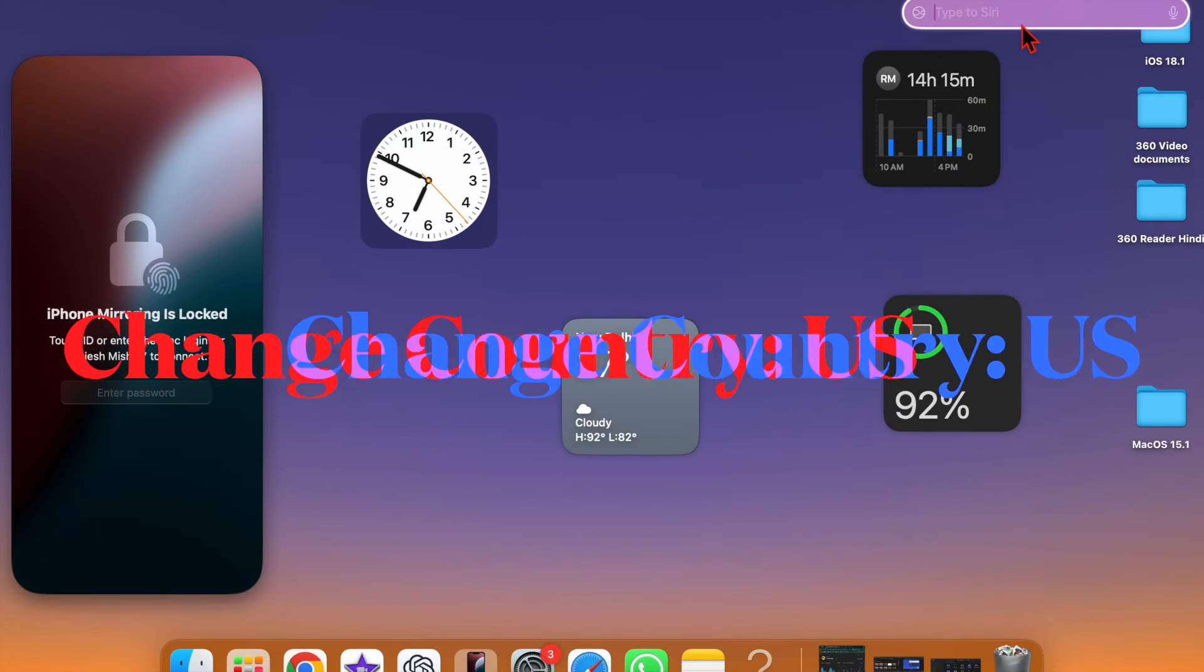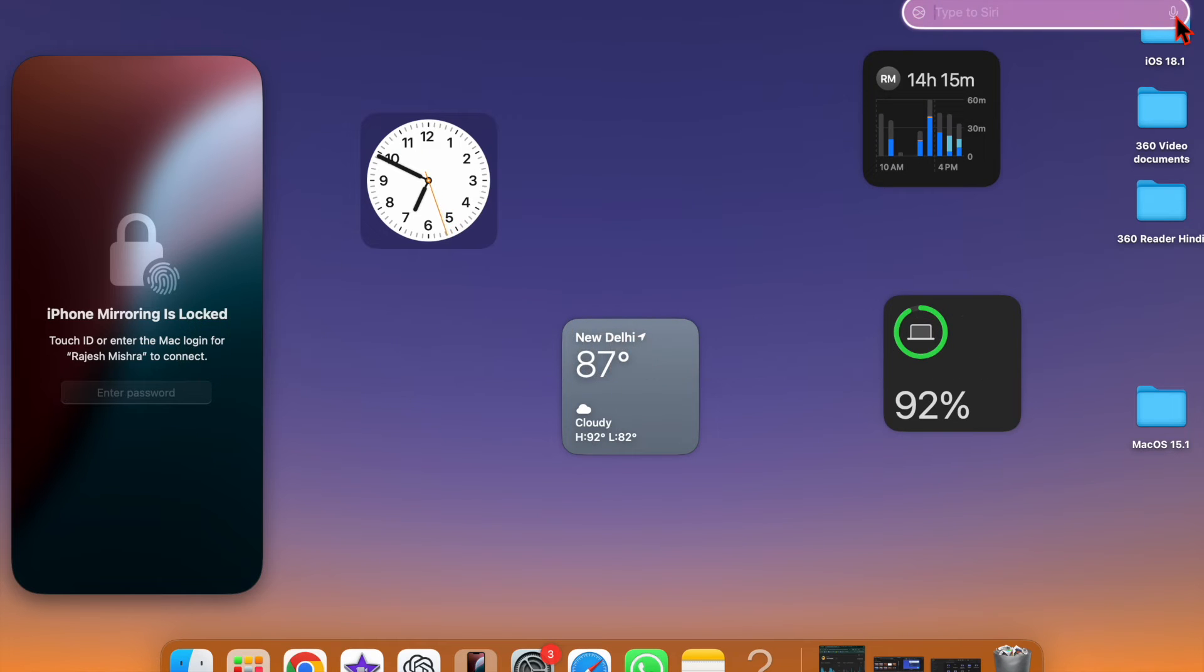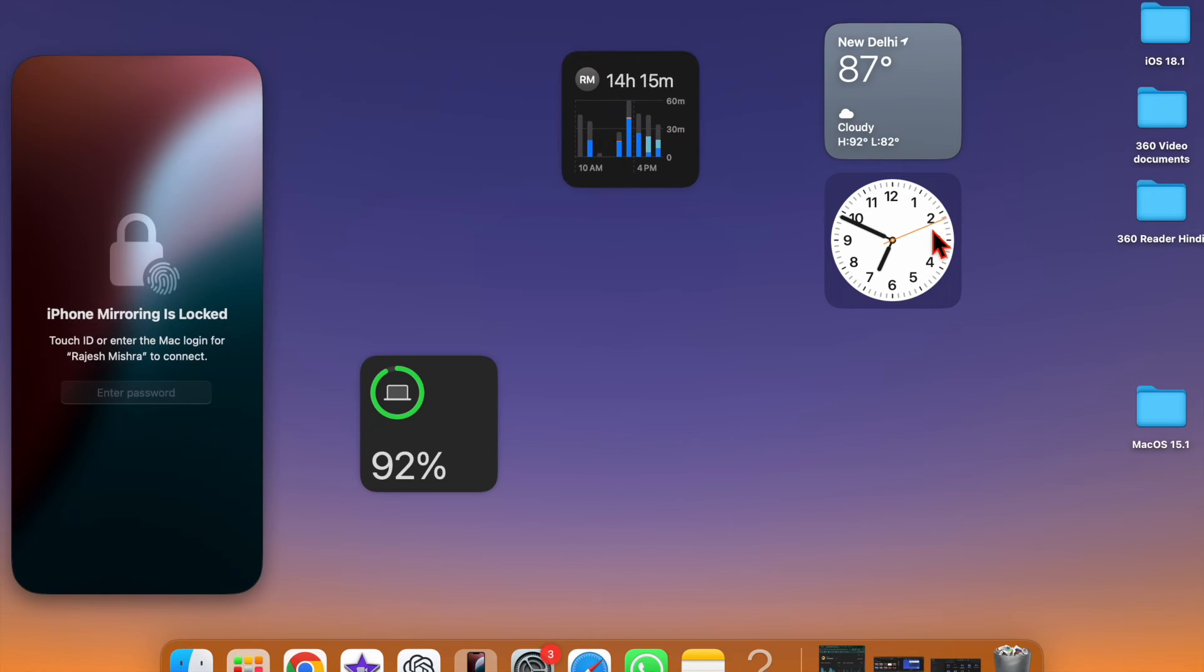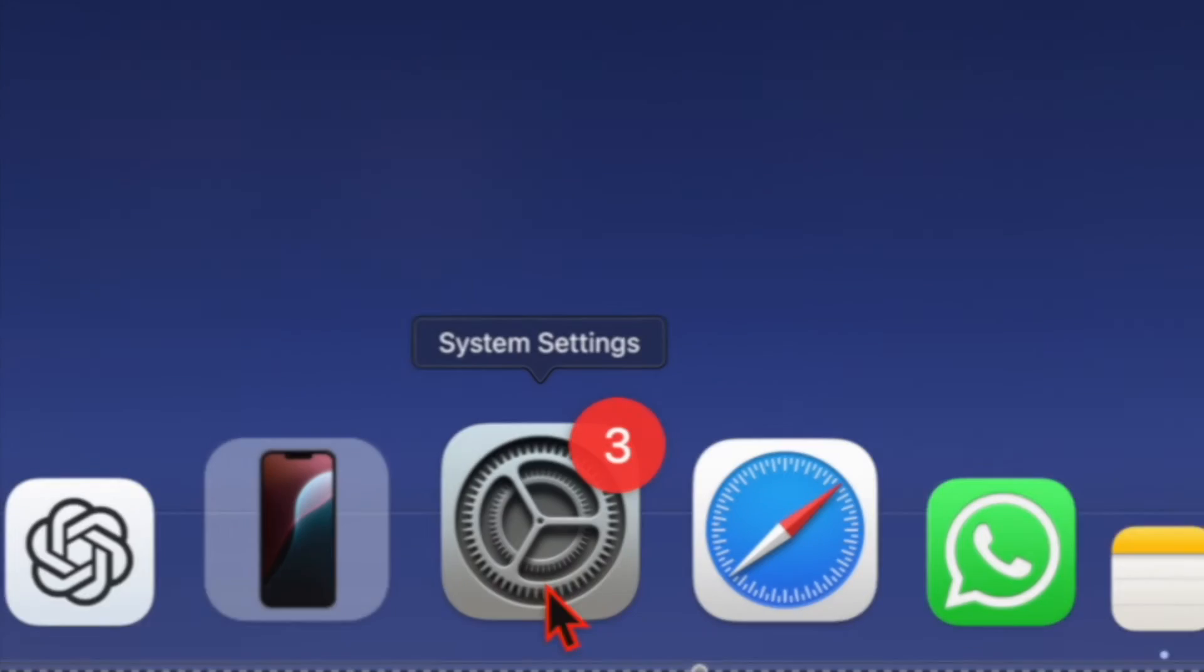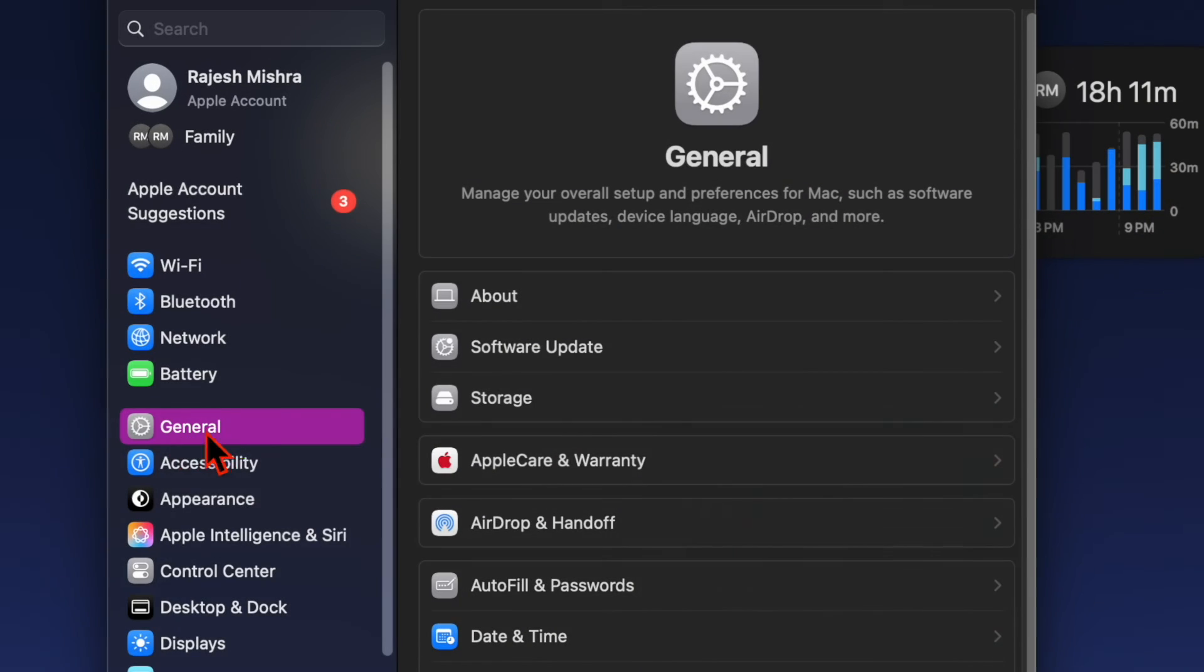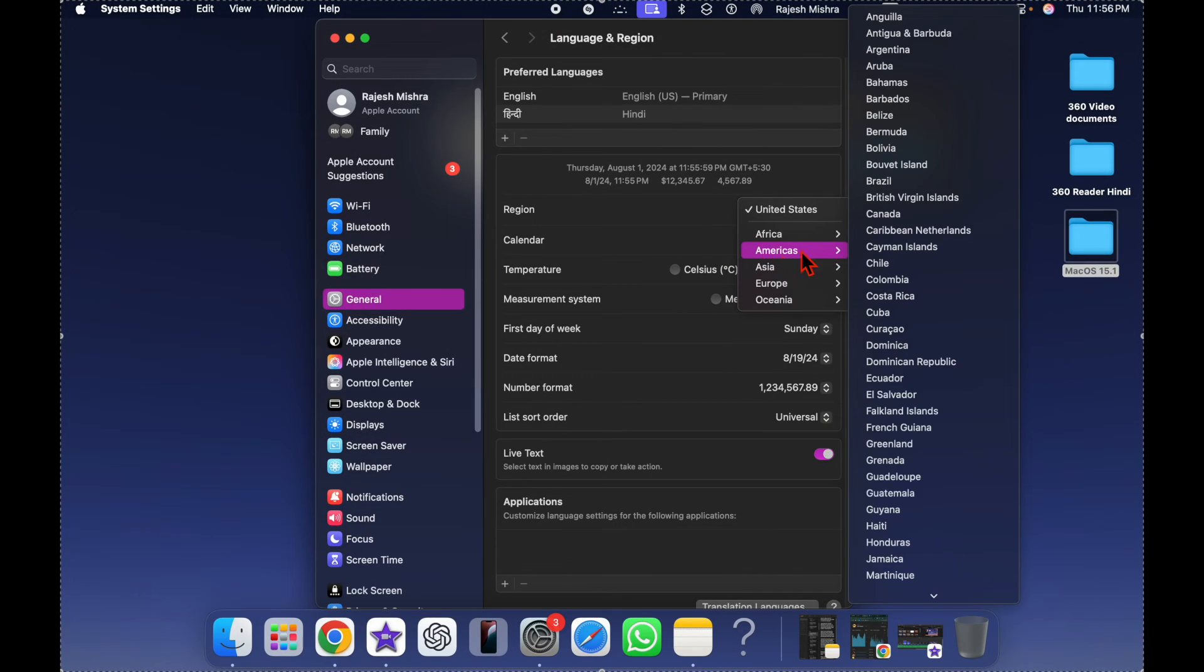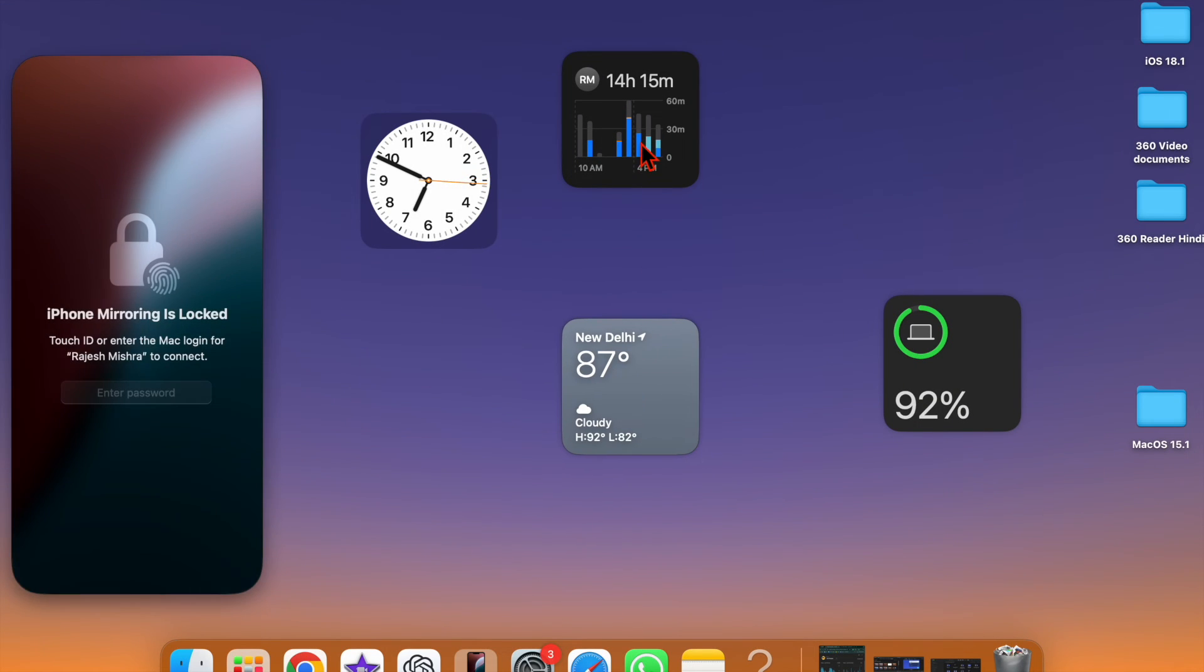And finally, I will recommend you to change the country or region to United States on your Mac because it has worked for many users. So I am pretty hopeful that it will do the trick for you as well. Open the System Settings app on your Mac, then click on General in the sidebar. After that choose Language and Region. Then click on the dropdown menu next to Region and choose United States. Then restart your Mac.